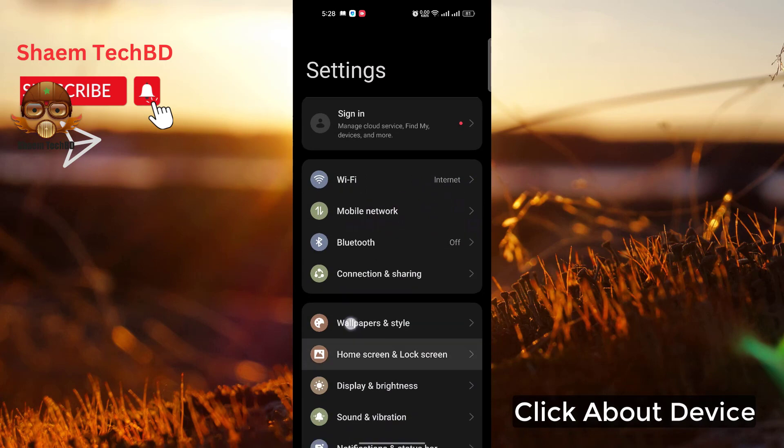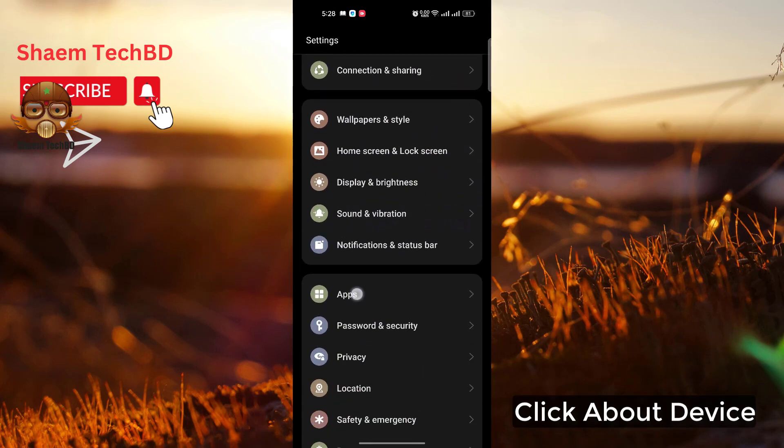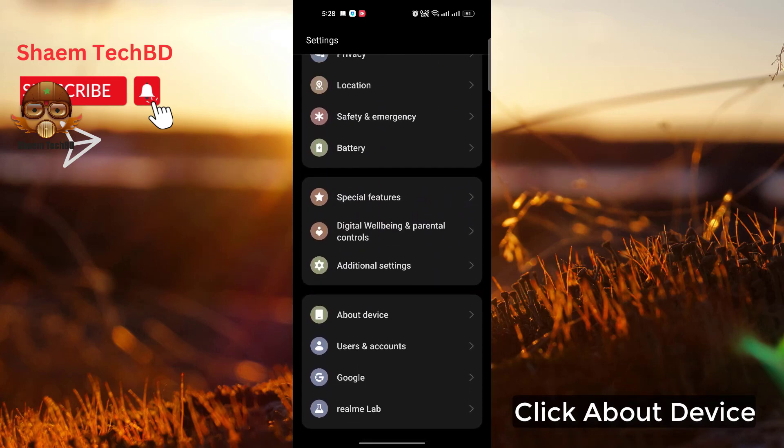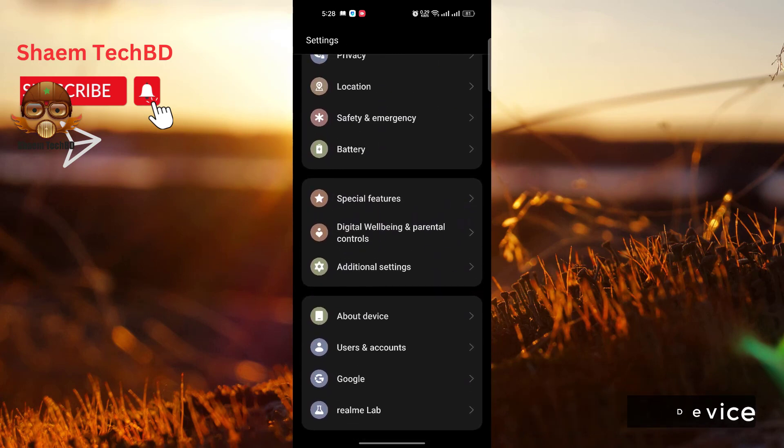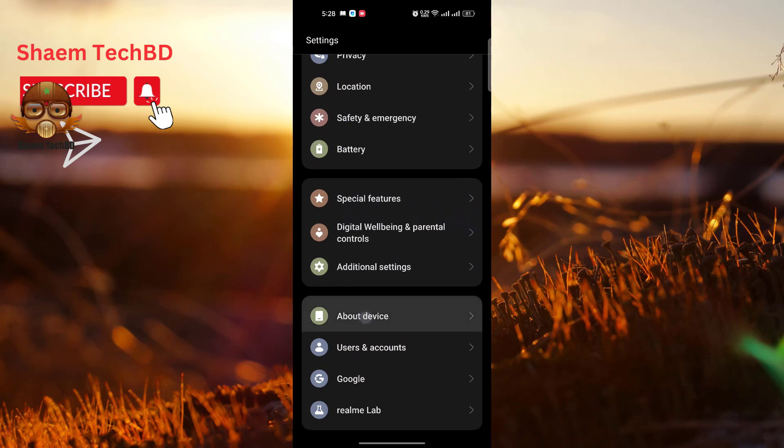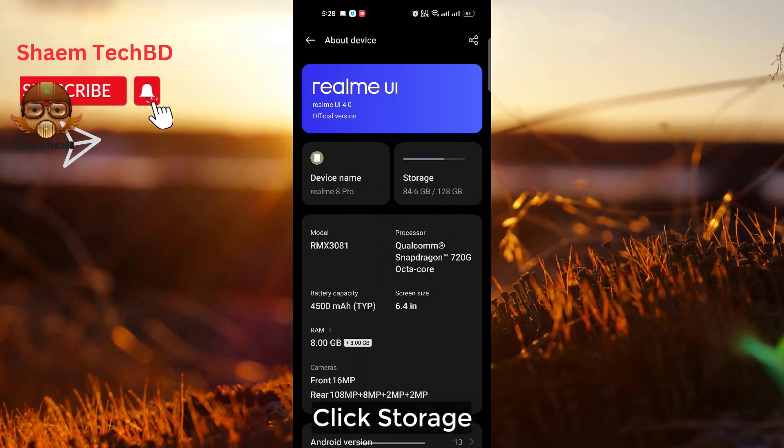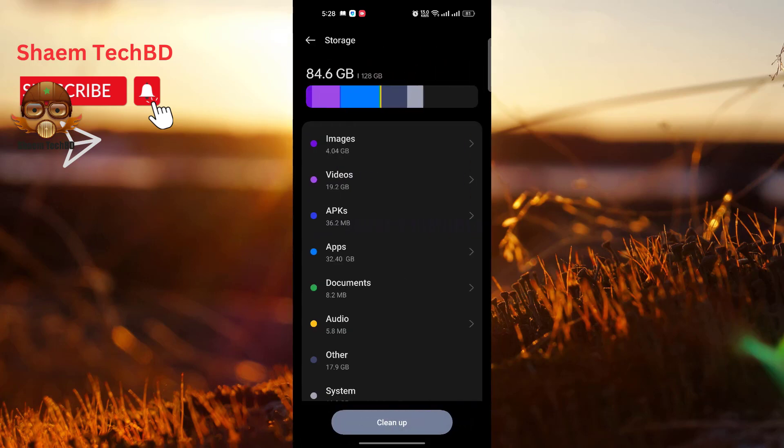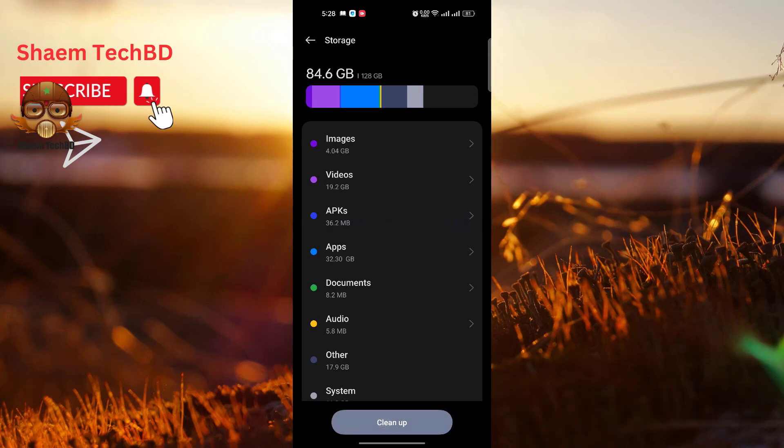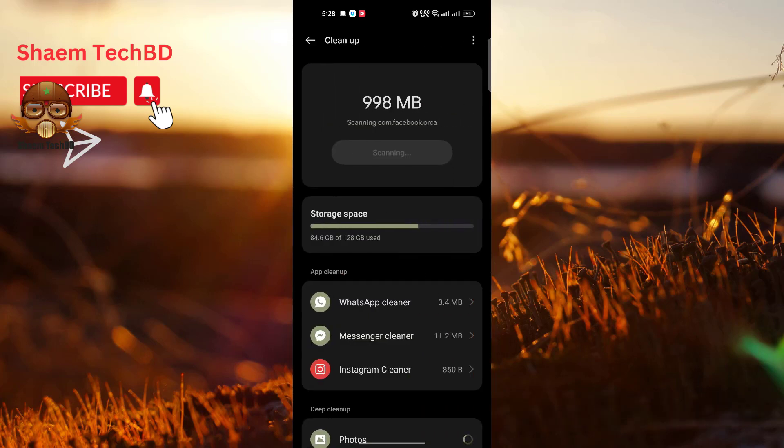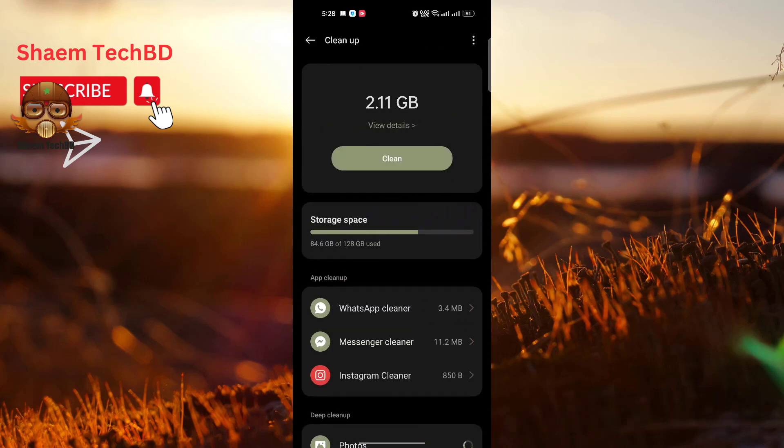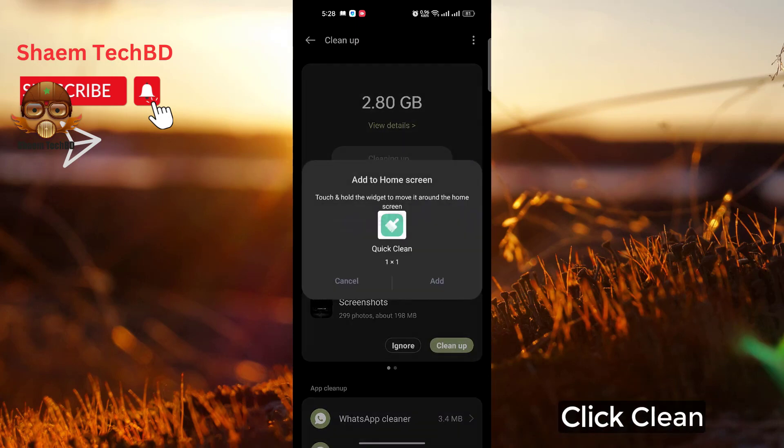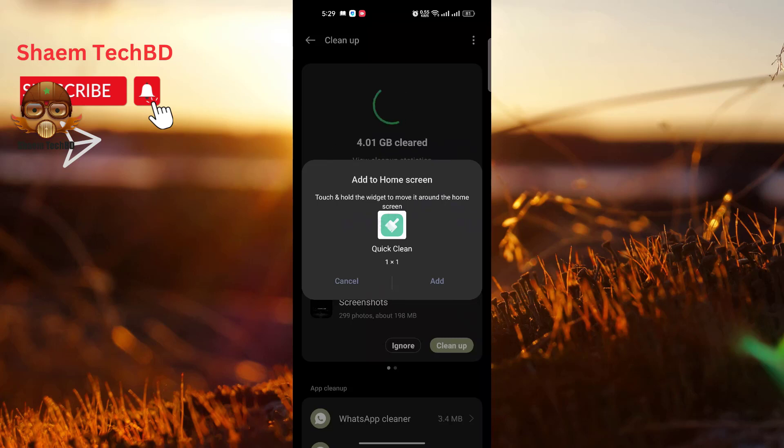Click About Device. Click Storage. Then click Clean Up. Click Clean. Click back.